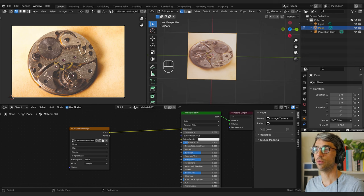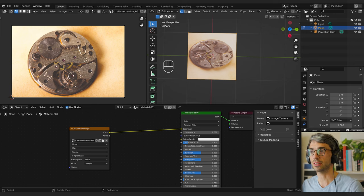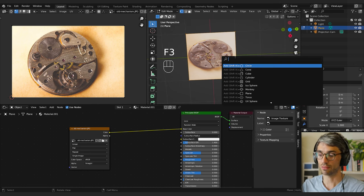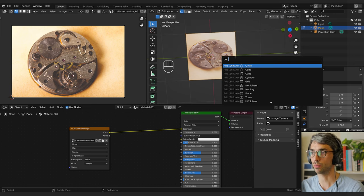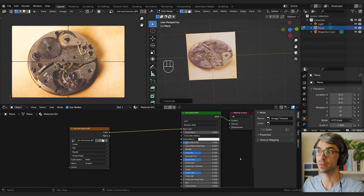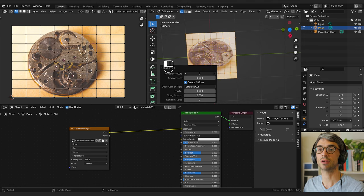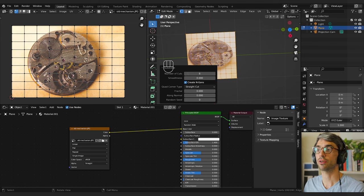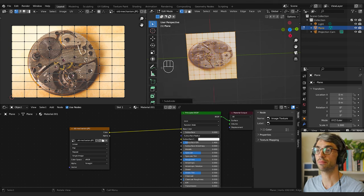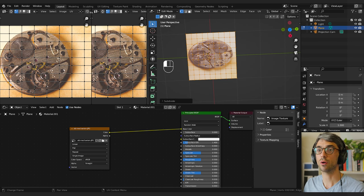First thing we'll do is create a few more subdivisions on this plane so that as we rotate it, the UVs will lay out properly — that's an important thing. If you don't do that it'll start to warp and do some weird stuff. Still in edit mode, I'm going to type Subdivide and bring up the little dropdown. I'll increase the number of cuts to eight to increase the mesh density.